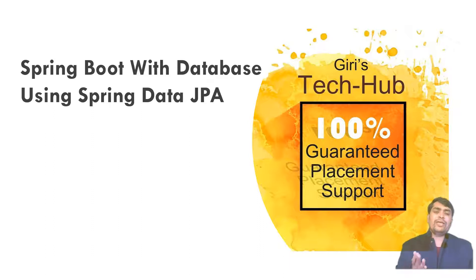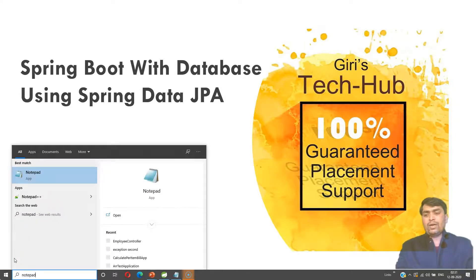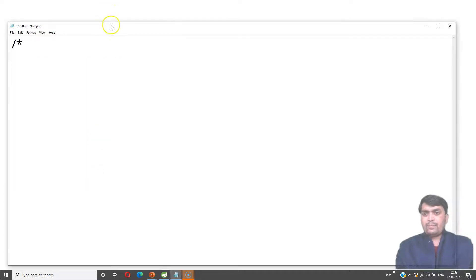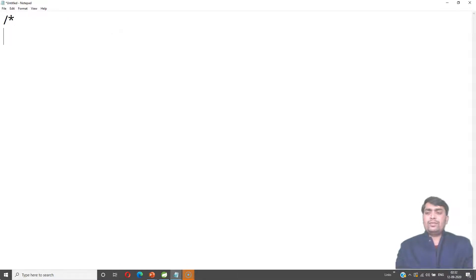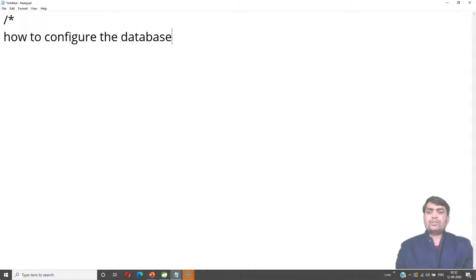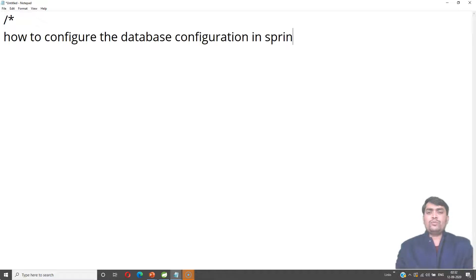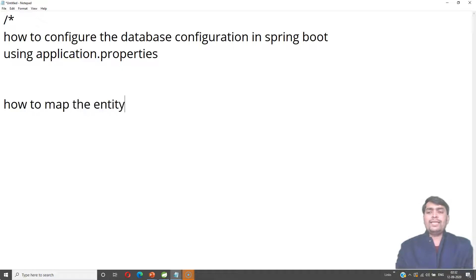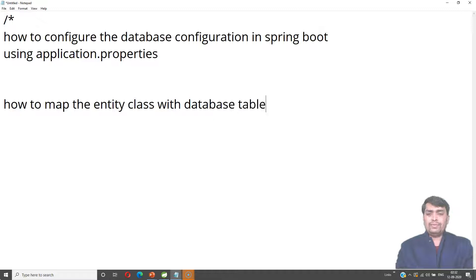In part 1 we already created a project and installed the Maven dependency. In part 2 we will discuss how to configure the database configuration in Spring Boot using application.properties files, and how to map the entity class with a database table. These two points we want to discuss in this session.